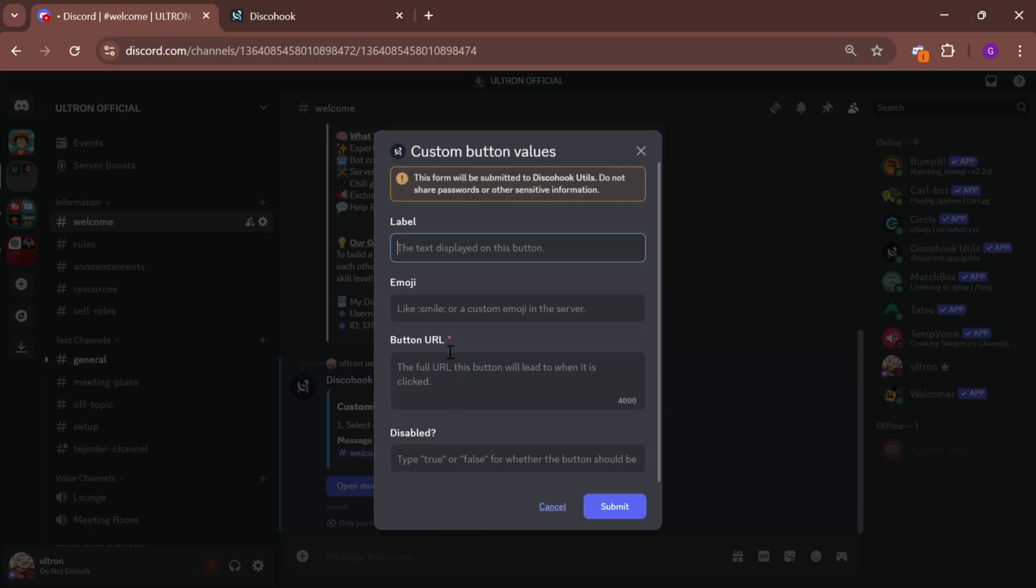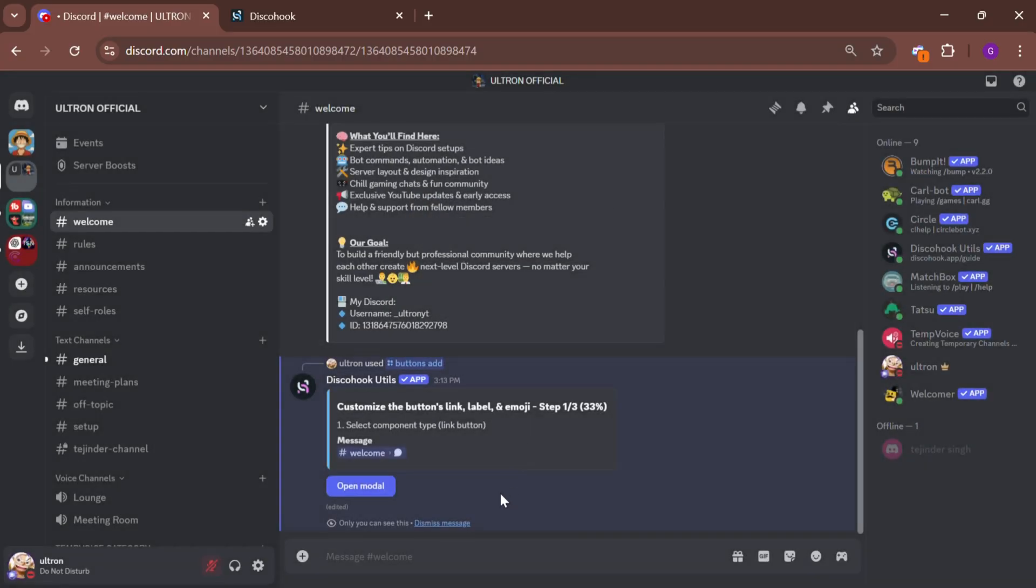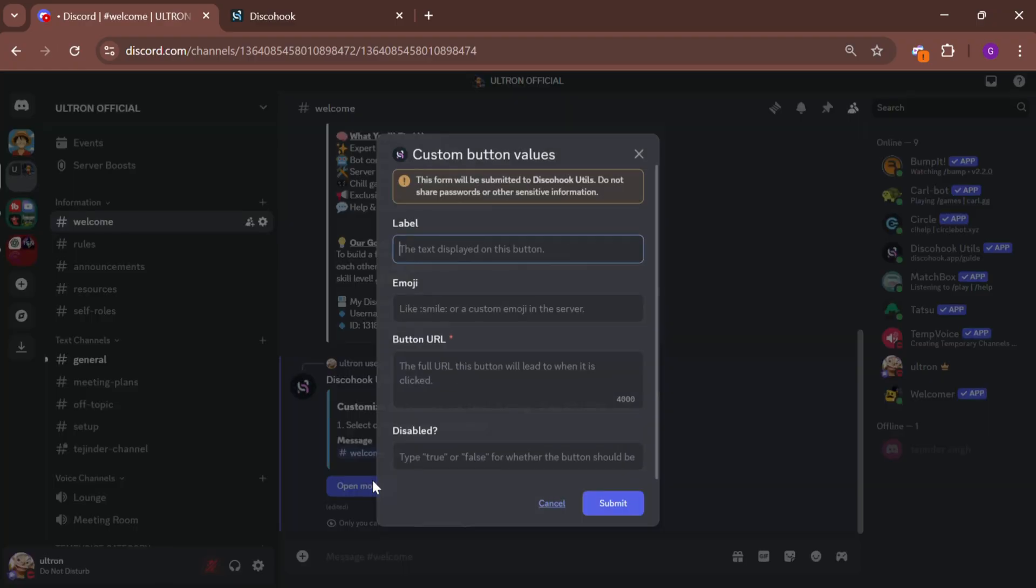If you want a detailed tutorial on all types of buttons, let me know in the comments below. For now, enter the name of your button.